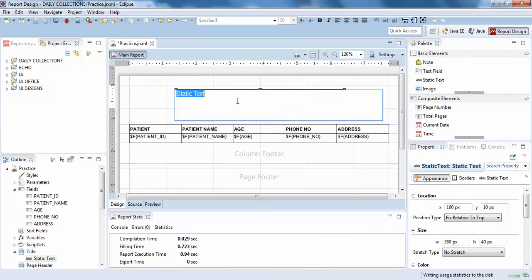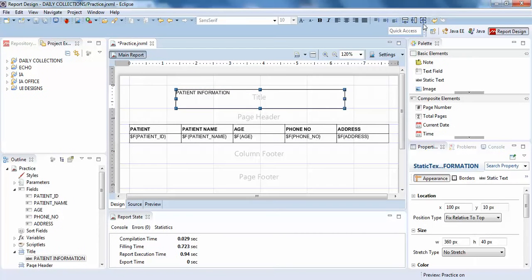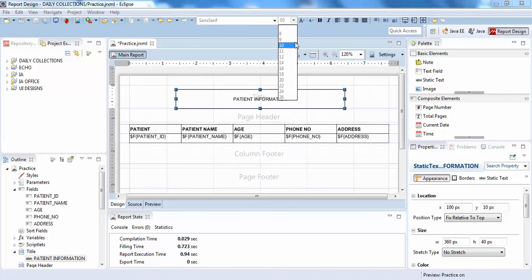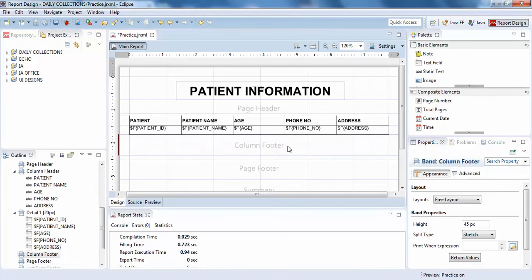I'll just write here patient information. I'll just keep it in vertical horizontal alignment and I'll increase the font size. I'll make it bold. Perfect.